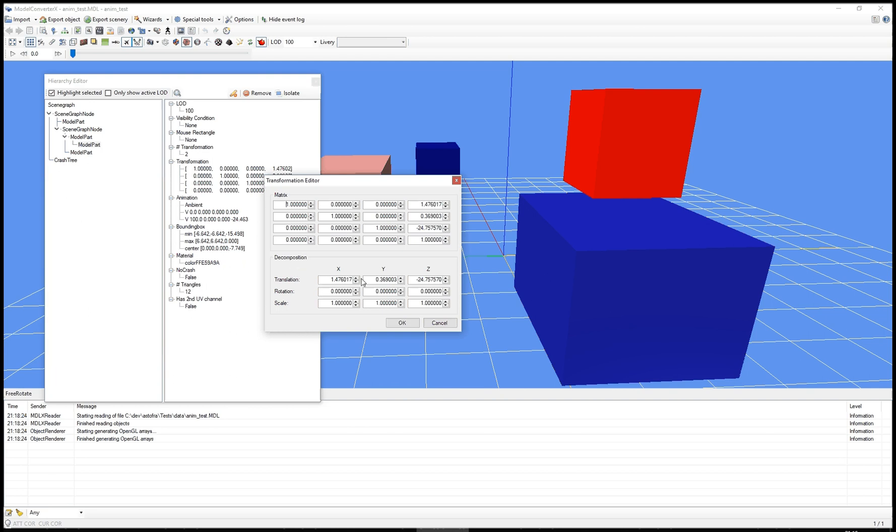So you can also modify the decomposition that's shown at the bottom, where you see the translation, rotation and scaling along the x, y and z axis. So that's, for most people, the easiest way to tweak things.